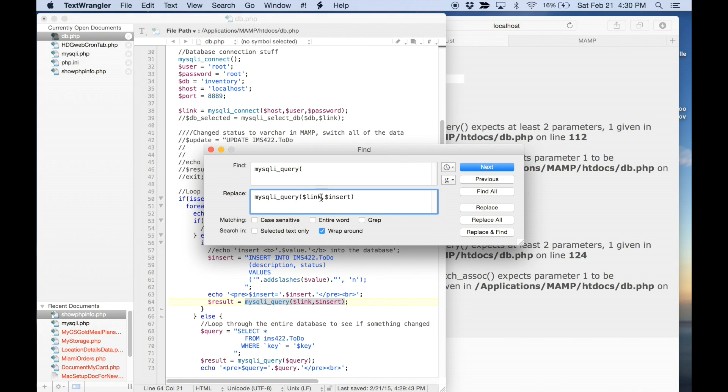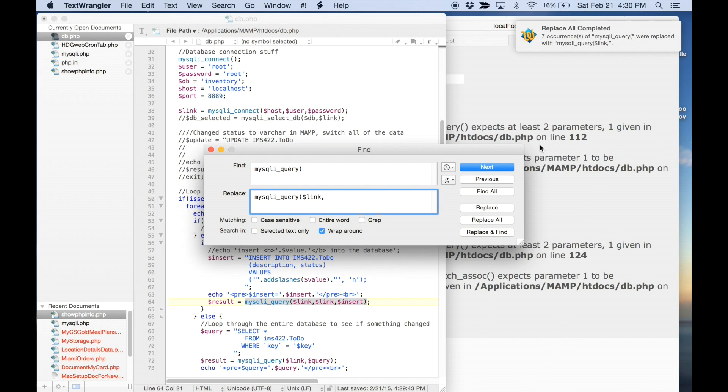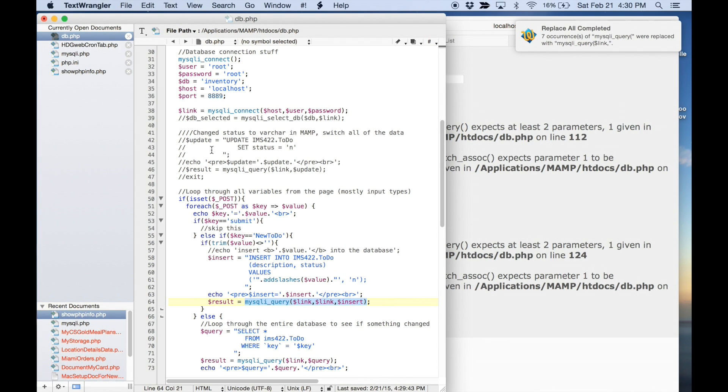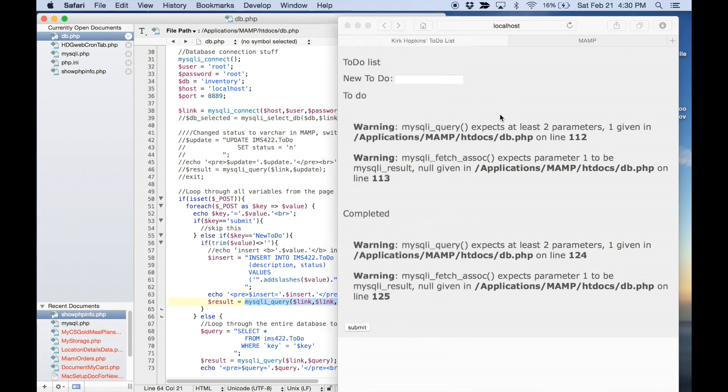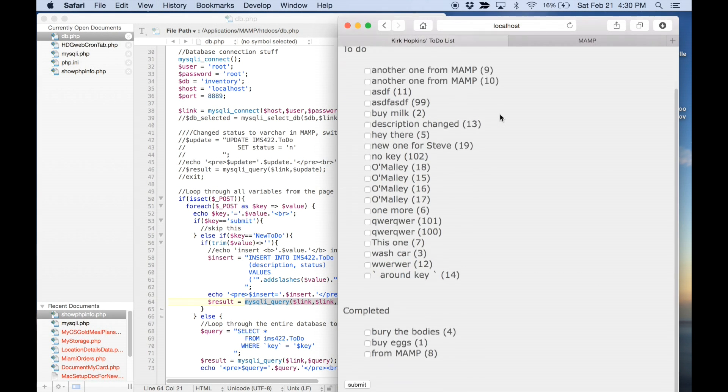So, this is going to replace any time that we had that at the beginning with adding the link command. And there it found seven. Because we just replaced one. We would have had eight altogether. And then, voila. It runs just fine.